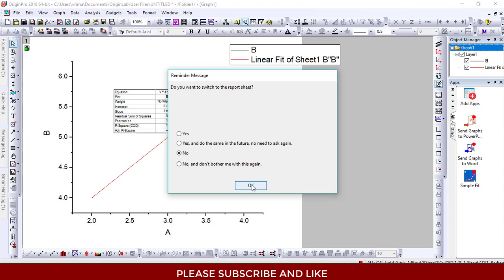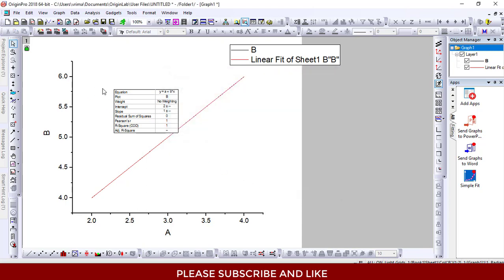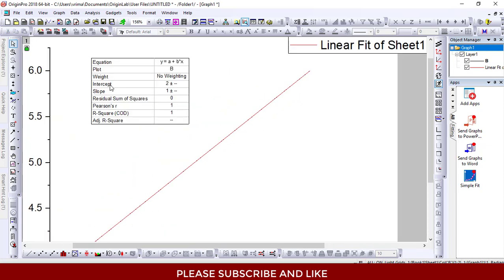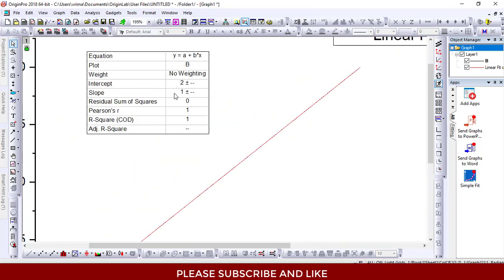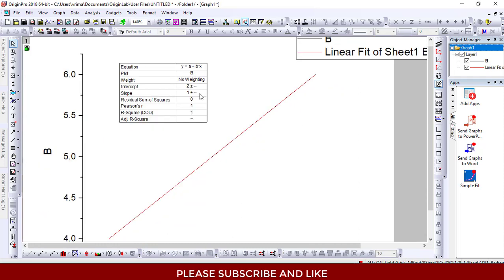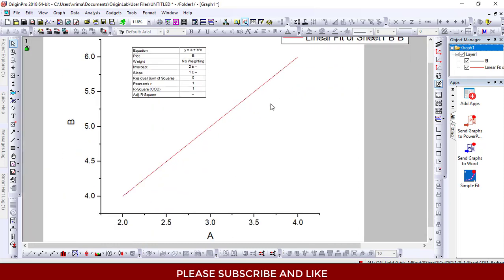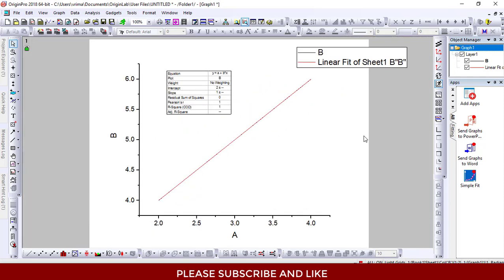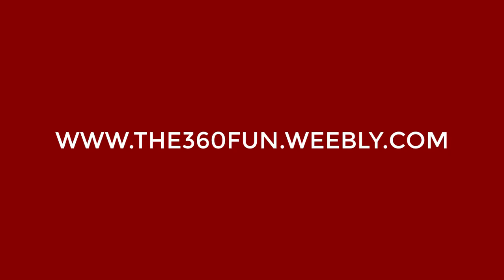And here is the slope of our graph. If you can see, we have successfully got the slope and intercept, and we have successfully found the slope of the graph. For more videos, visit www.trend360fun.weebly.com or www.youtube.com/trend360fun.